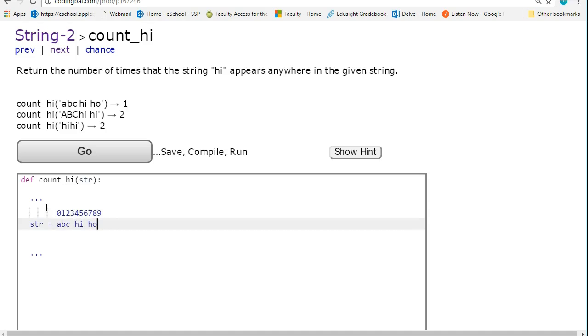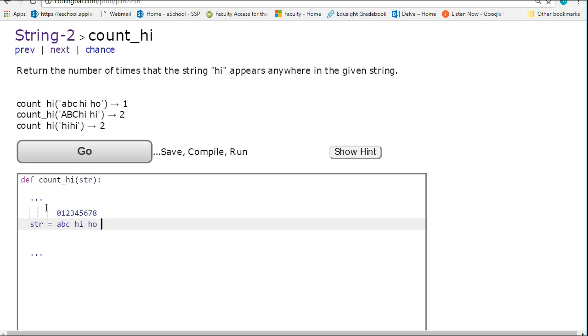space, hi, space, ho. So we see here that we have a length of 9 and indexes from 0 to 8.